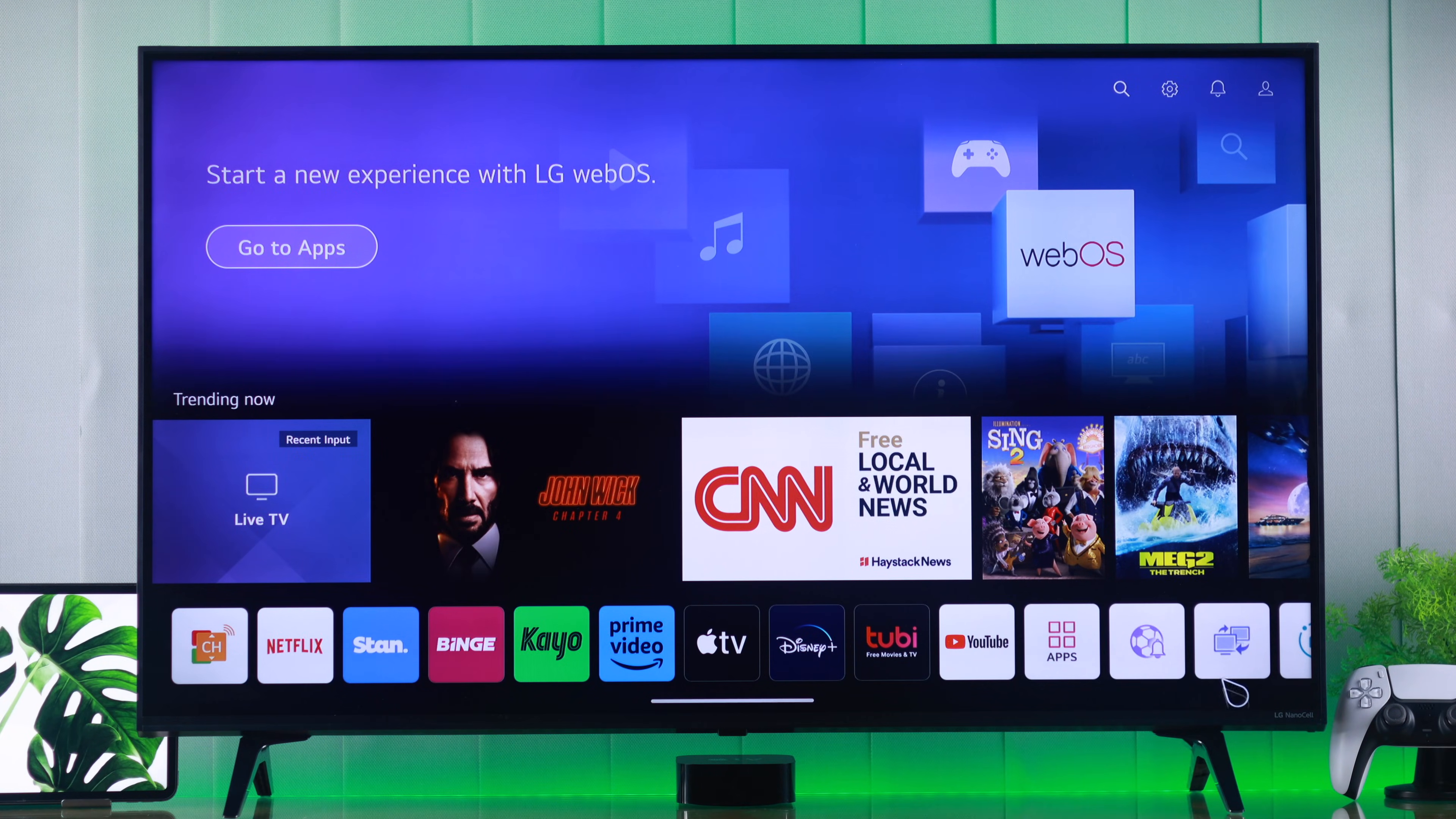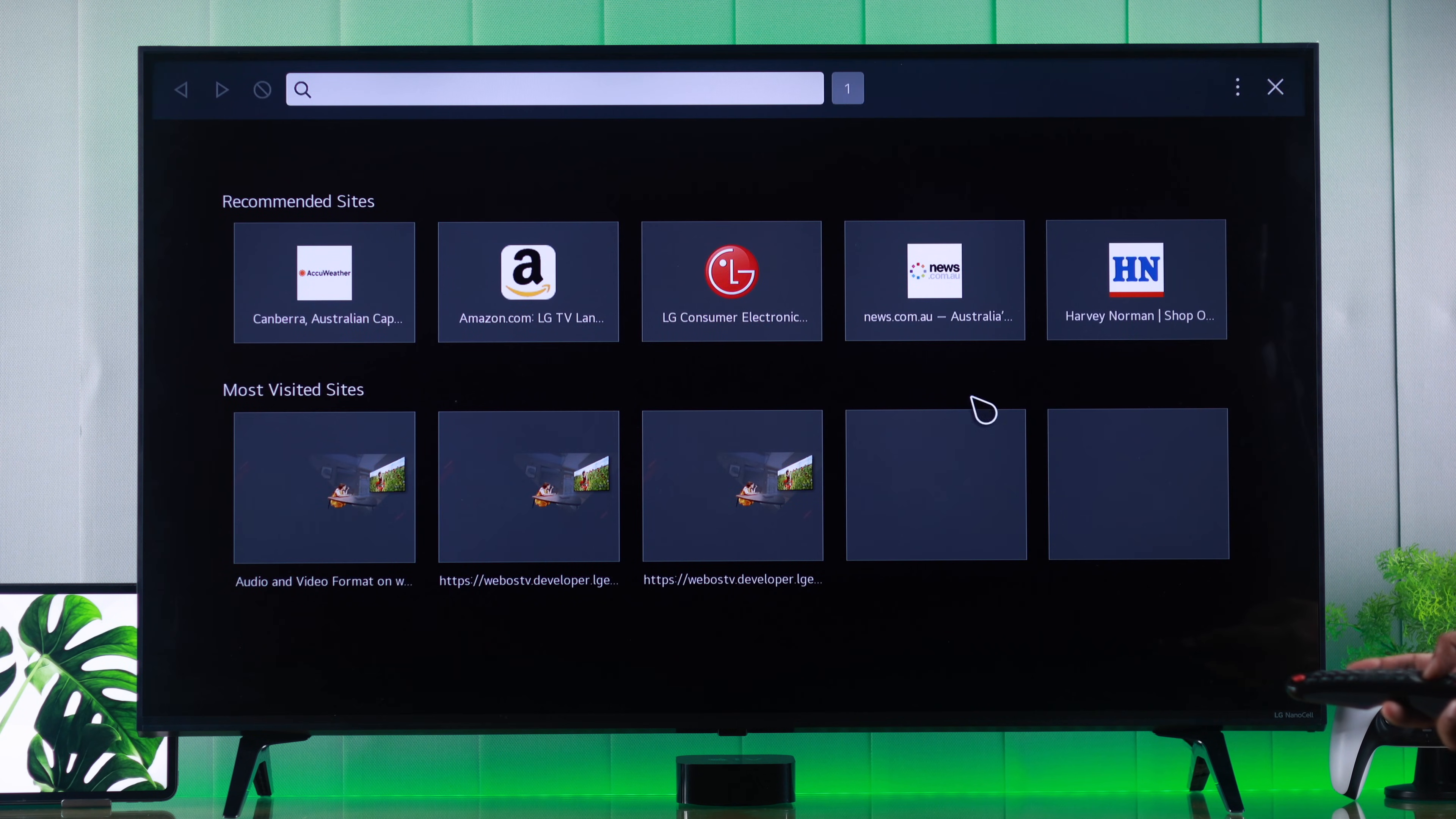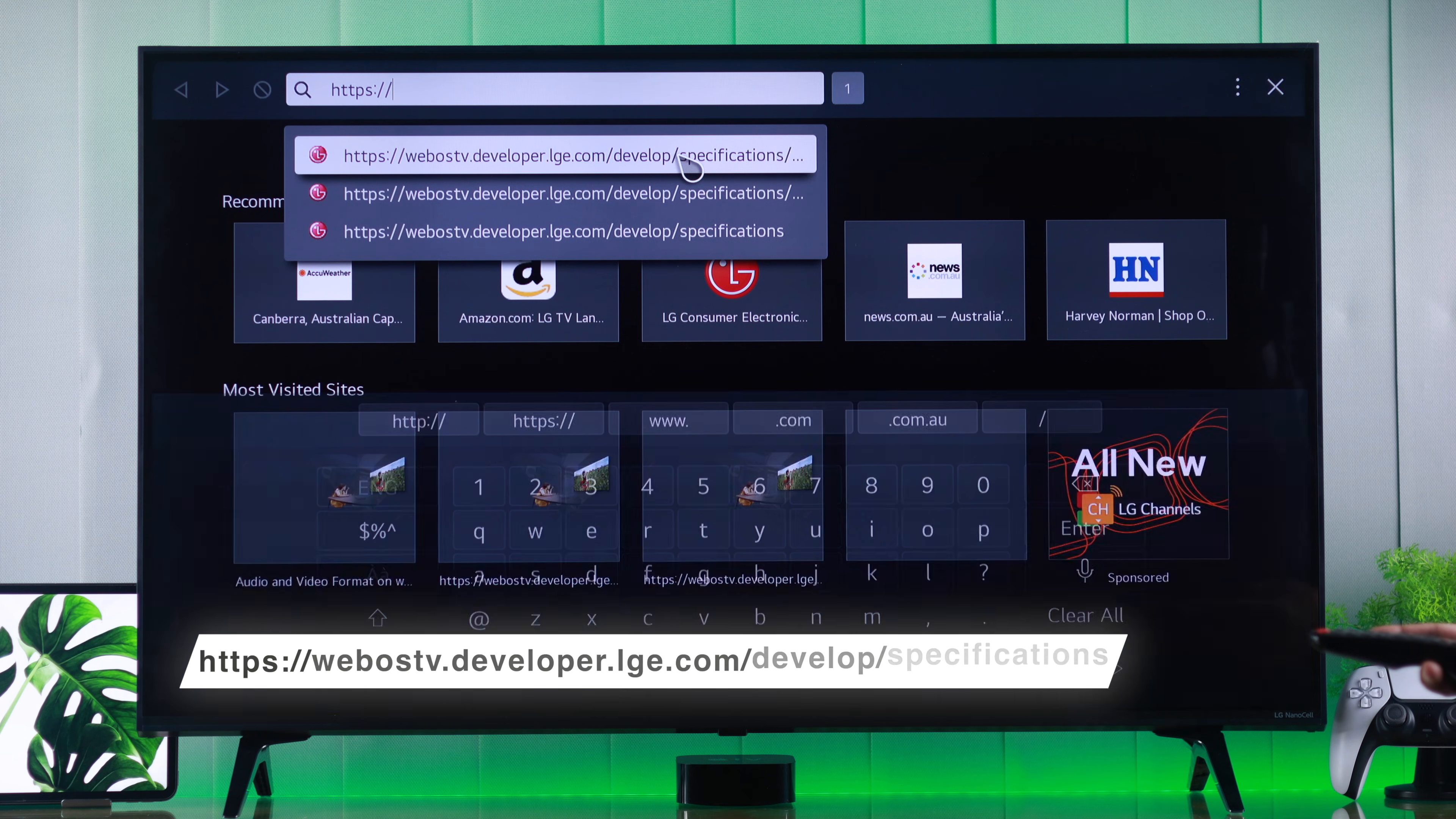To view which formats are compatible with your TV, you can refer to LG's official website. Let's open the web browser on our TV, then in the address bar type webos.developer.lge.com/develop/specifications.